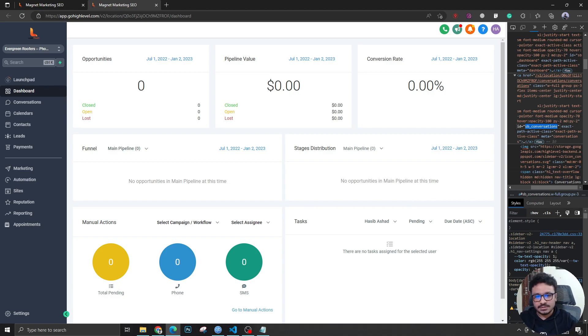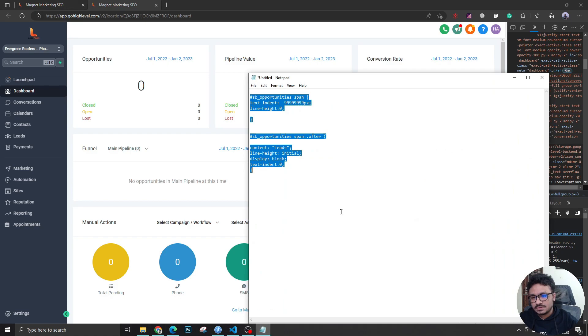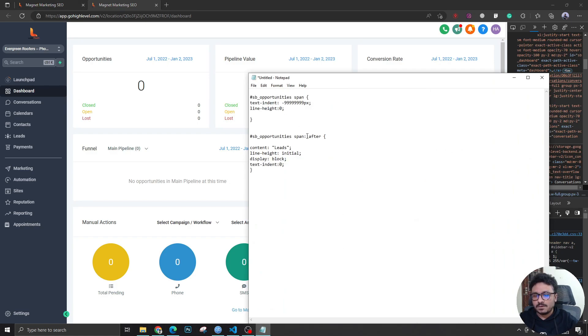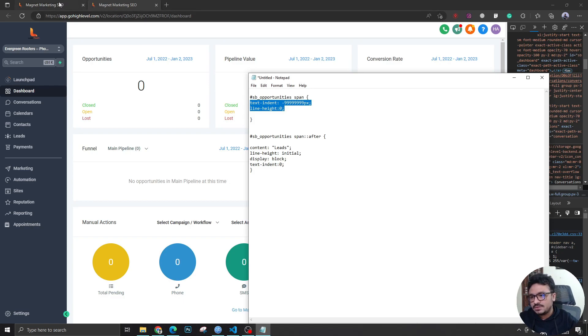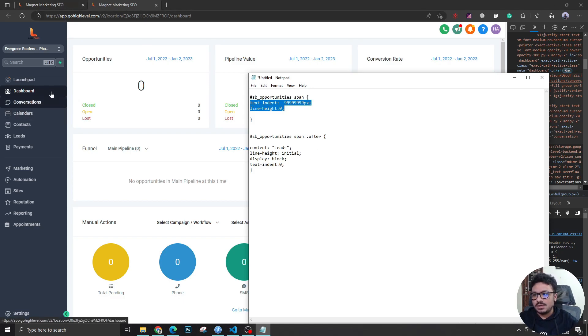I will share the link to this code that I just did in the video's description, so you can just copy and paste all the CSS properties into your agency level CSS section. And that's how you change any of these menu item names in your GoHighLevel account.